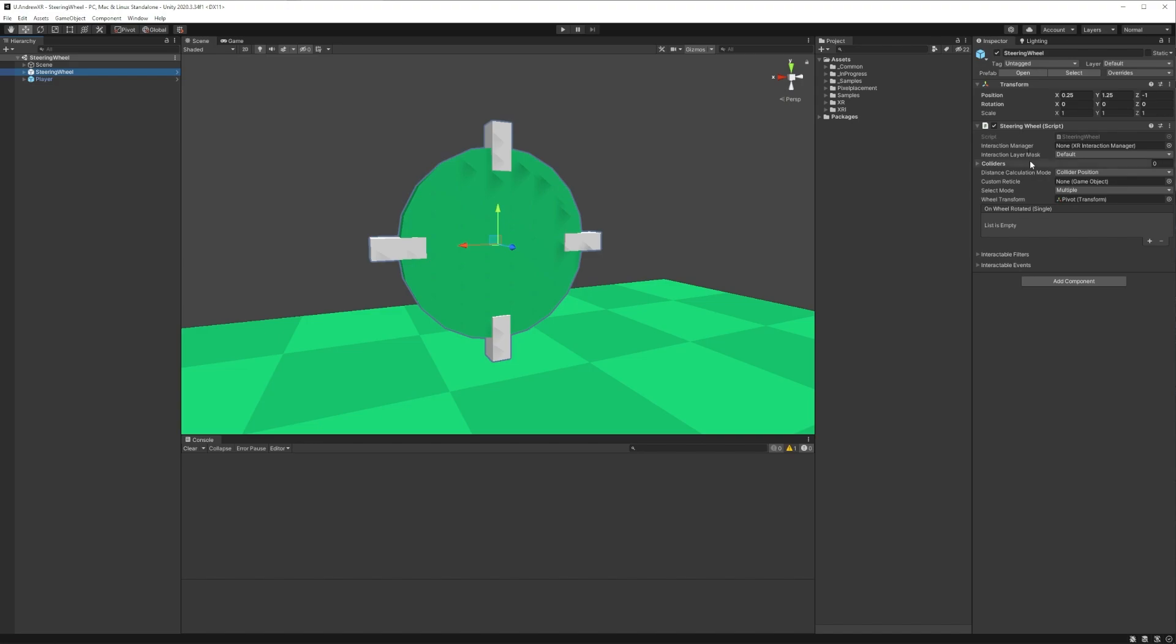Two things to note are that I've set up the select mode to be multiple and we have an additional field here for a transform. This field will hold whatever transform we want to rotate when the interactable is being steered.